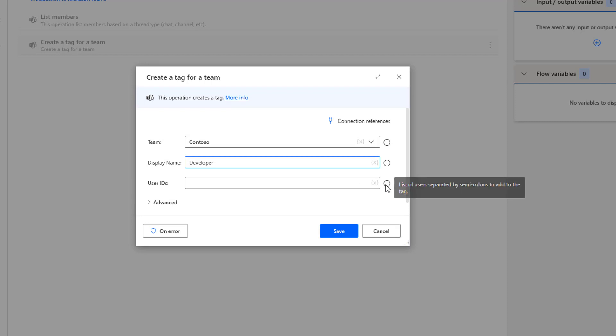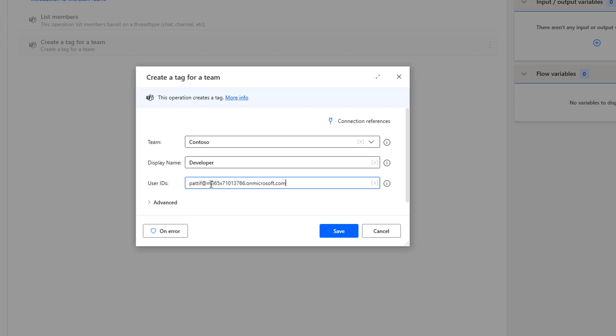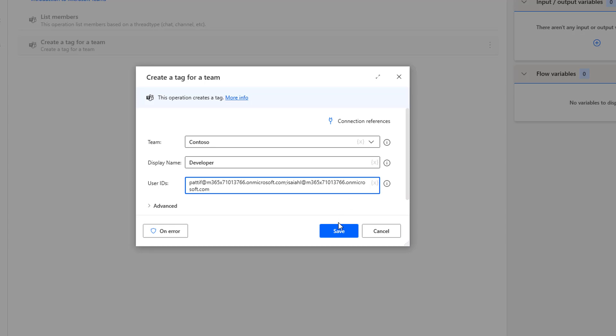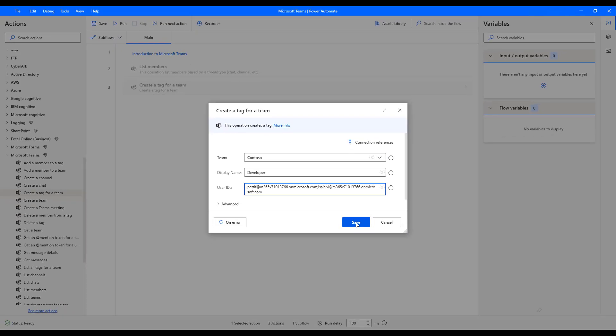Now, if you're going to give the email ID over here, it will throw some error. Let me show you that error also. I'm going to select the IA option over here such as list of users separated by semicolons to add to the tag. If you want to add multiple people, then you are going to use semicolon. First, as I said, I will show you an error first. I'm going to give the email IDs over here such as Patty Fernandez, semicolon, Ishael at M365 dot on Microsoft dot com. I'm going to click on save.